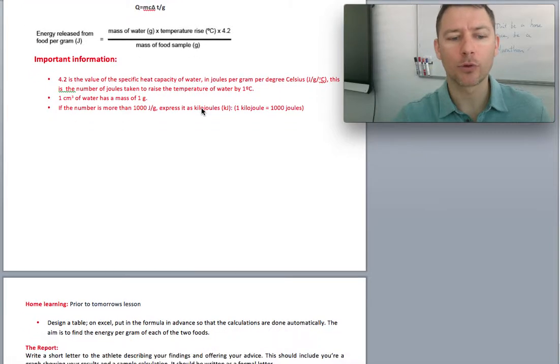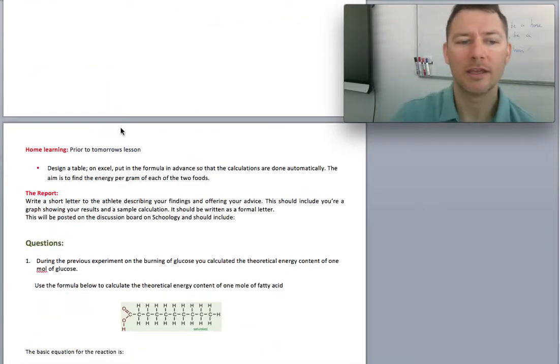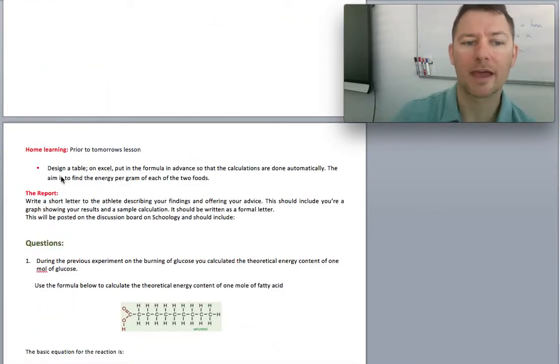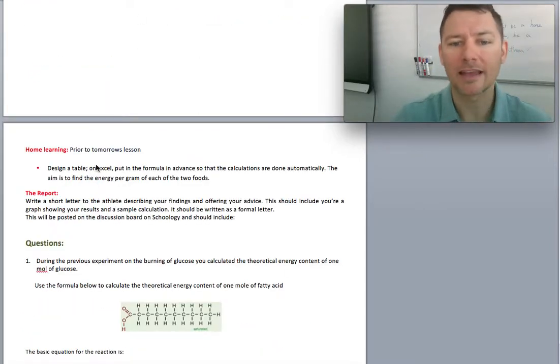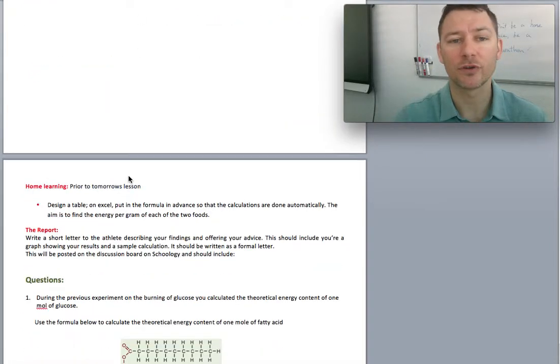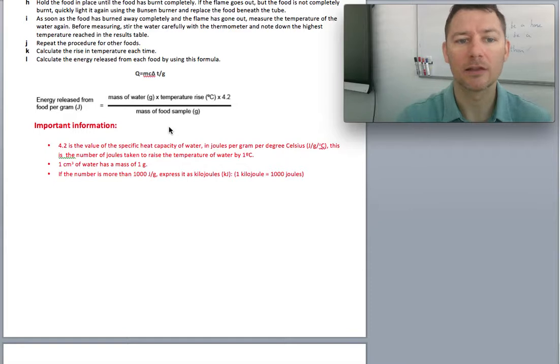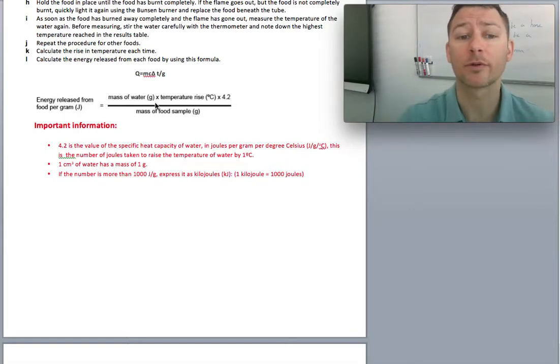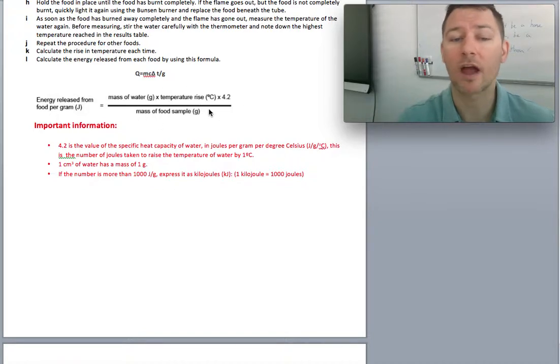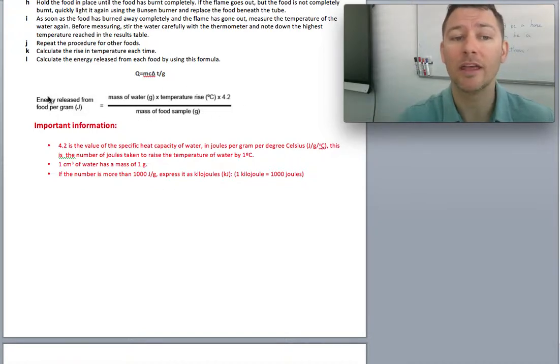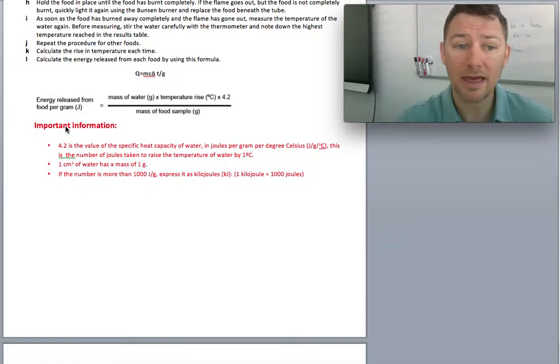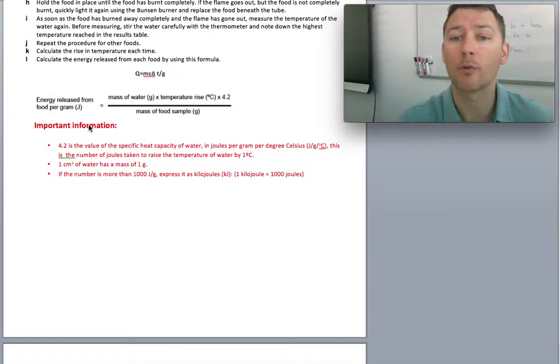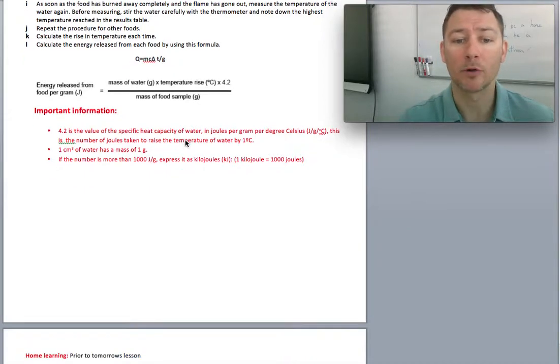So that's the equation that you're looking for. Your job is to read through that and then design this table so you can see that. Look at your labs from the alcohol. It's the same sort of thing. Here's the mass of water. Here's the temperature rise. Here's the mass of the food sample. And here's the energy that comes out. And that's sort of what we're looking for most.